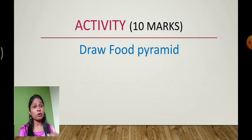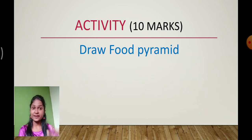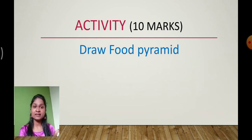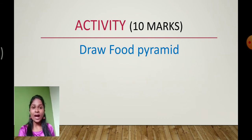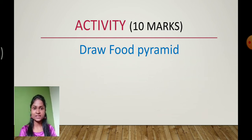Depending upon this balanced diet and the portions of food constituents, we learnt about the food pyramid — what should be in larger quantity in our food and what should be in lesser quantity. Depending upon nutrition and diet, we learnt about the food pyramid. You had to draw the food pyramid diagram on chart paper. Most students must have already done that activity and kept it ready.